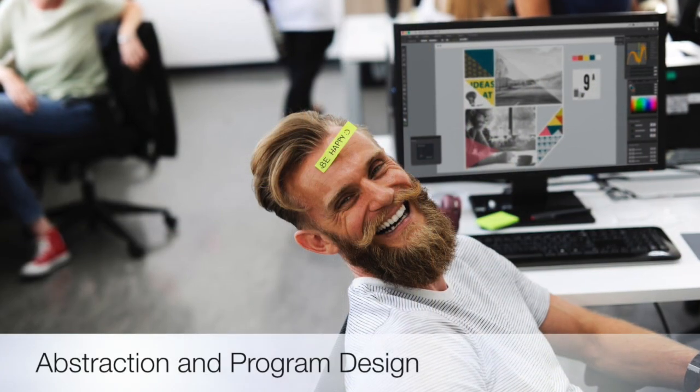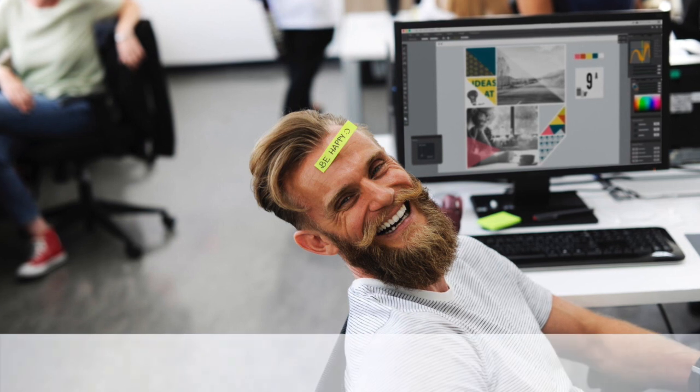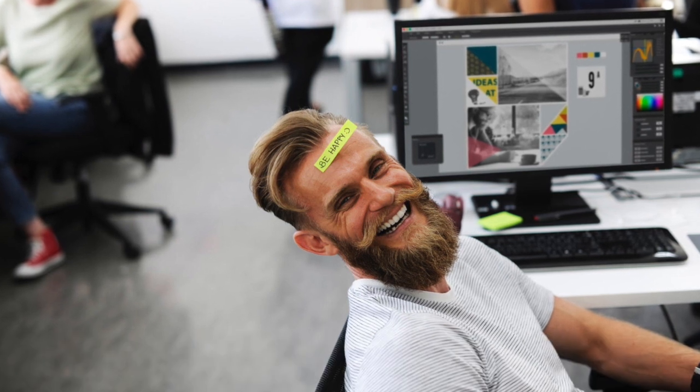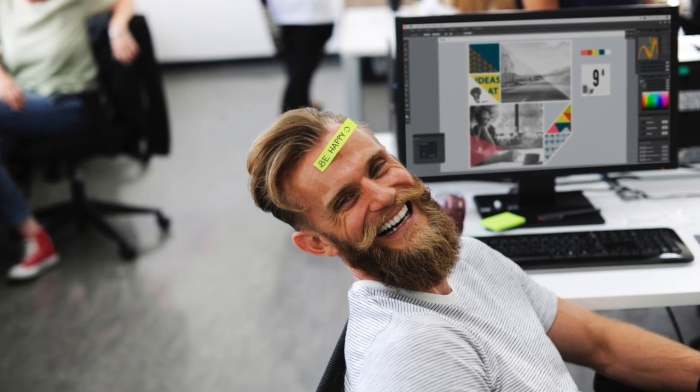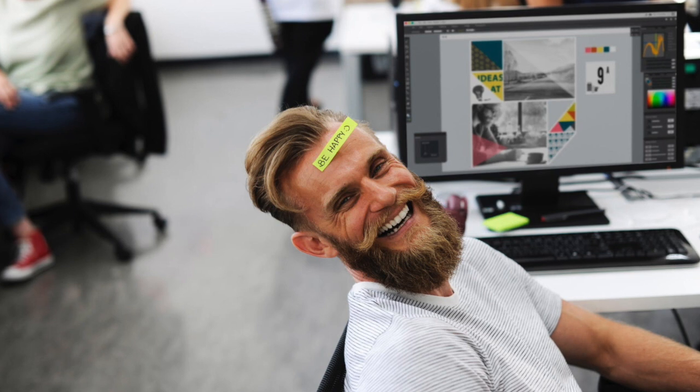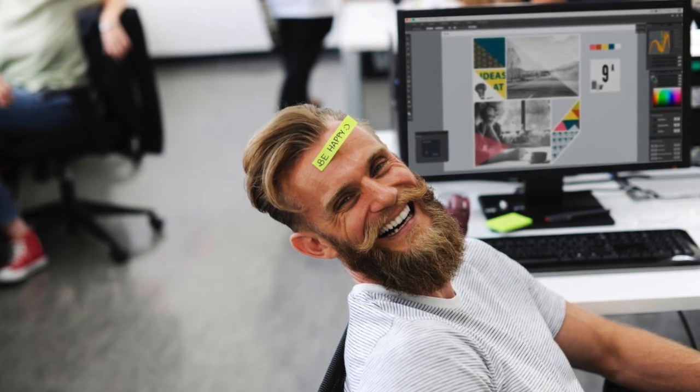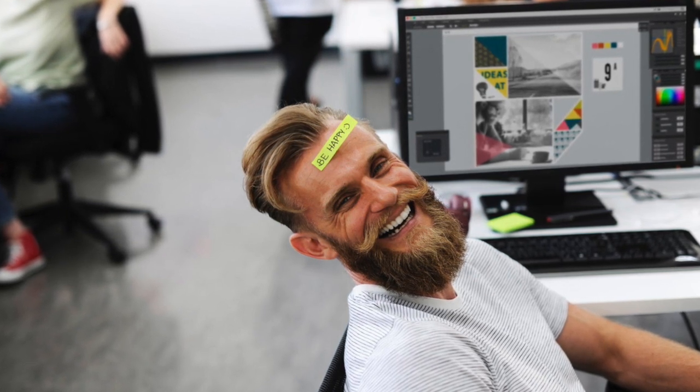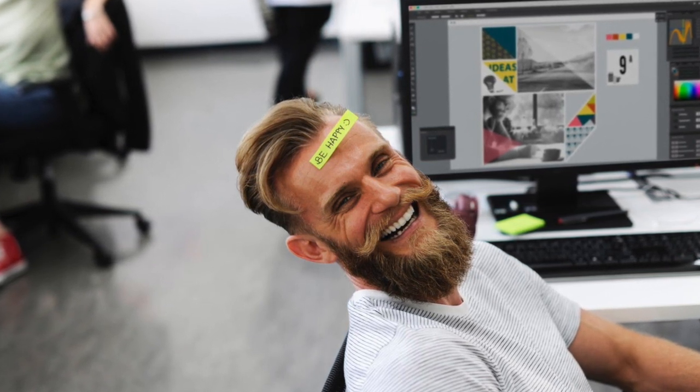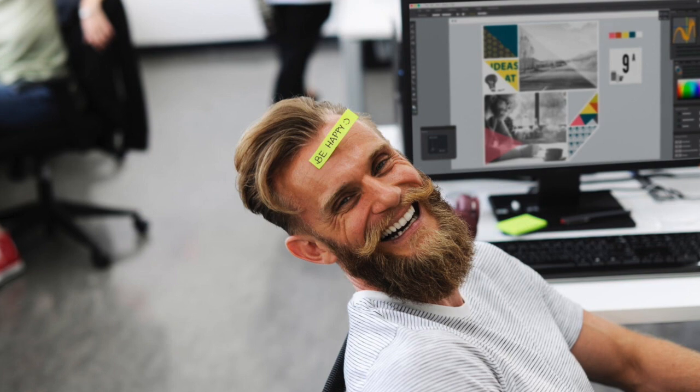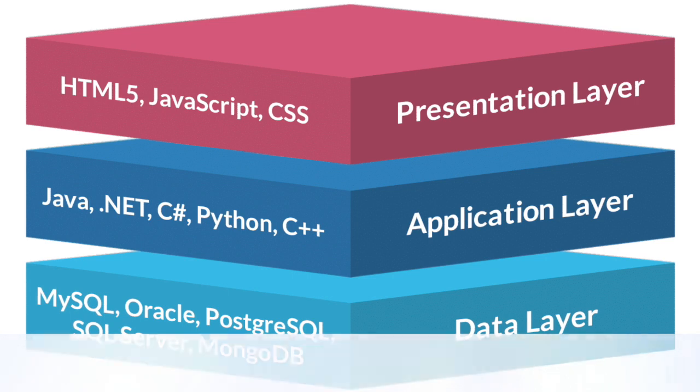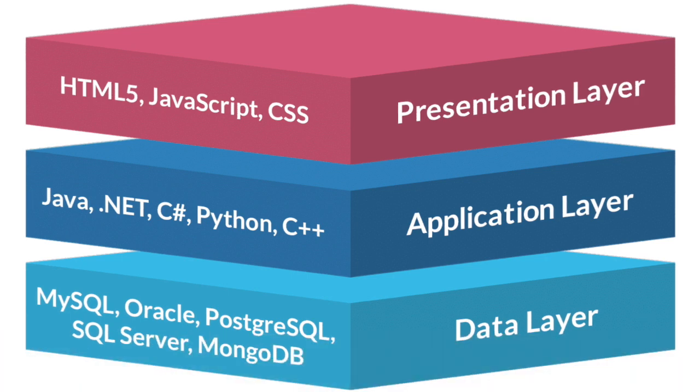In software development, there's a concept called abstraction. Abstraction means to reduce something down to its simplest form. This is very important because it allows us to make code modular. This modularity makes it easier to maintain, develop, and move if needed in the future.